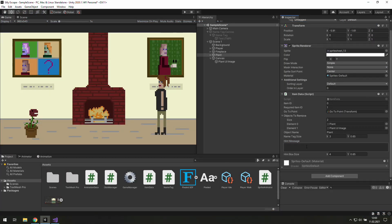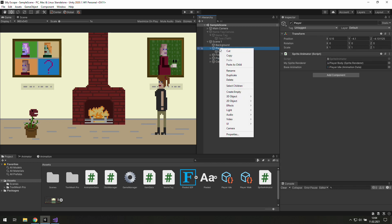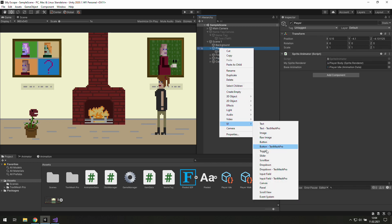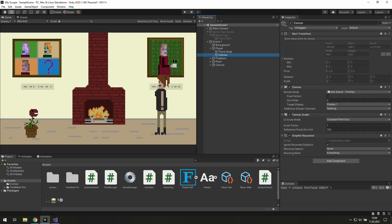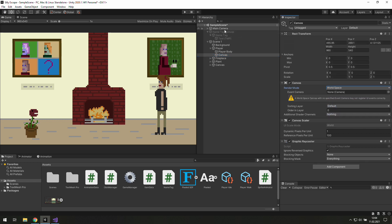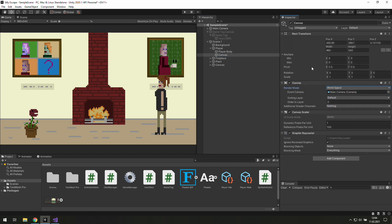Alright, let's give it an obvious hint and write 'I need water.' Now let's click on the player and create a new canvas there. Let's change its render mode to world space and use our camera, and after that let's reset its position and size.